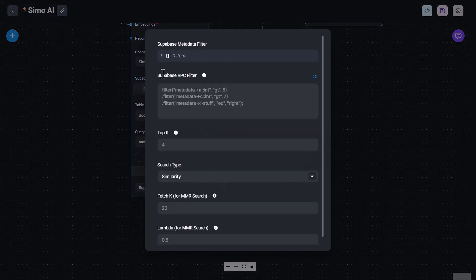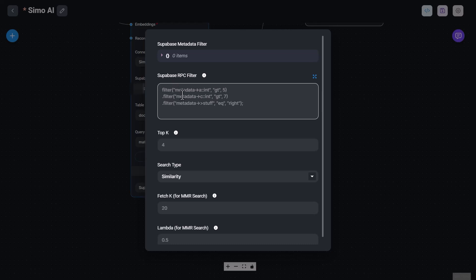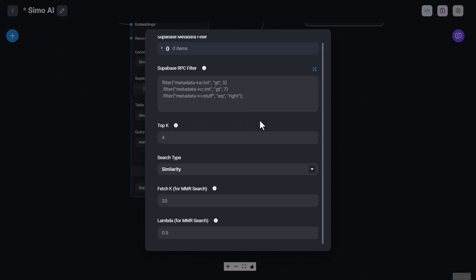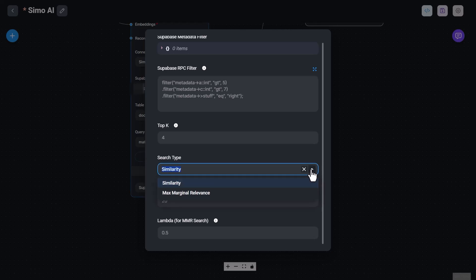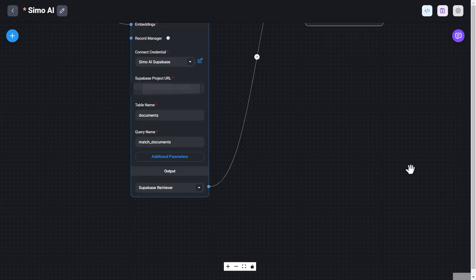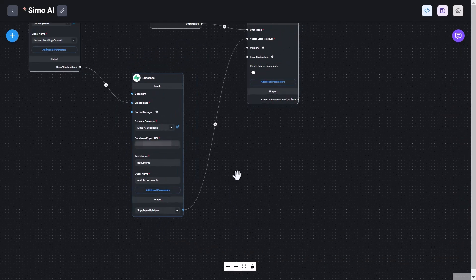And then you're using the Superbase retriever to run this node. There are also additional parameters here that we can use. I'm not using any of them. There are some defaults like top K, how many results to fetch and to output from the query, the search type similarity. And that's because we are using a similarity field in the output of our SQL query. Otherwise, you could also select max marginal relevance. But in this case, we're using similarity.